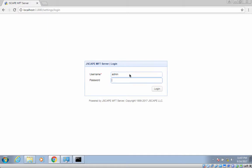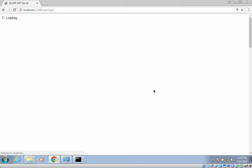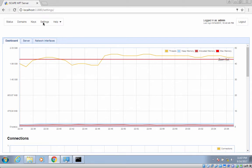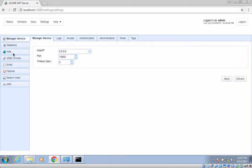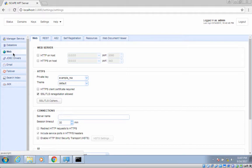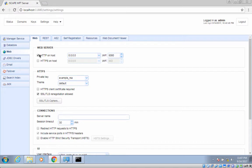To set up HTTP and/or HTTPS, log in to the Jscape MFT server manager and navigate to Settings and then Web. This is where you can enable HTTP and HTTPS. Let's just enable HTTP for now. Click the HTTP on host checkbox and select the appropriate IP address and port number. Here, 0.0.0.0 means our HTTP service will be listening on all interfaces. After that, click the Apply button.